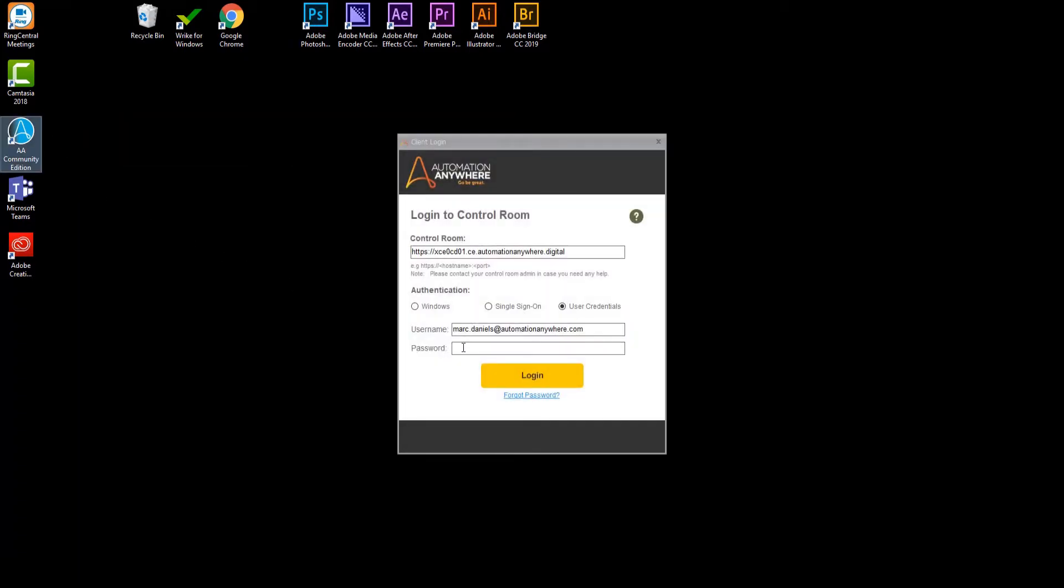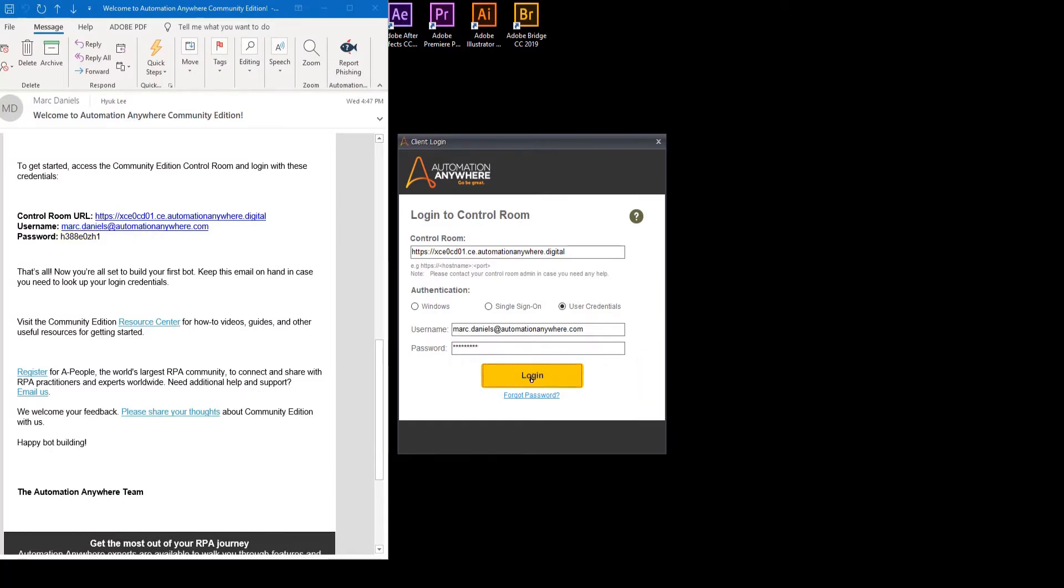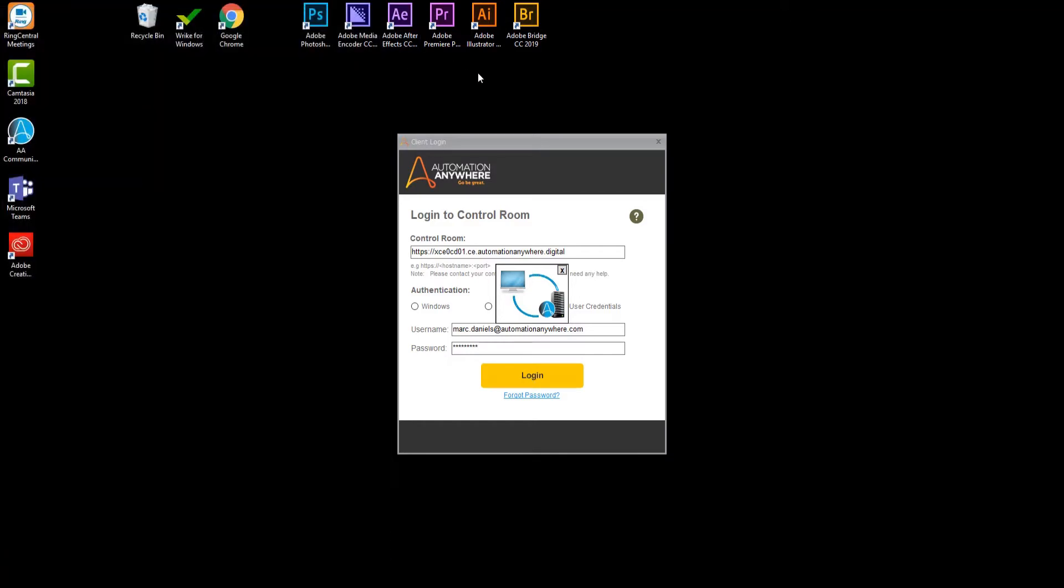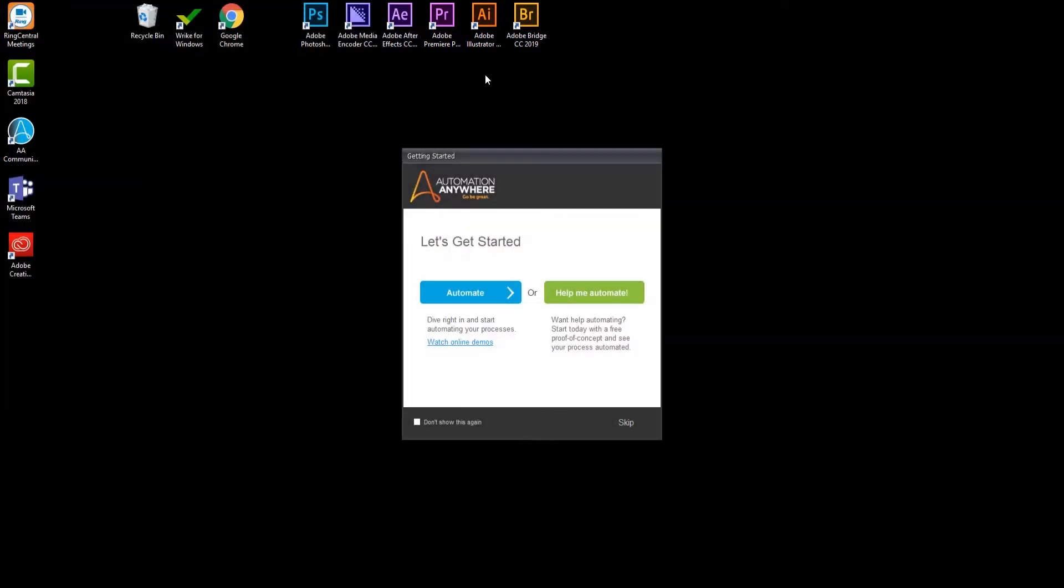Enter your user credentials from the email message you received upon submitting your request for the Community Edition, and click the Login button to log into the control room. Click Automate if prompted.